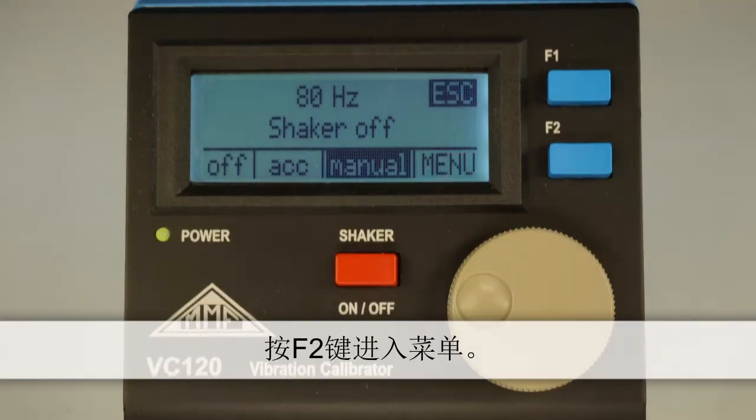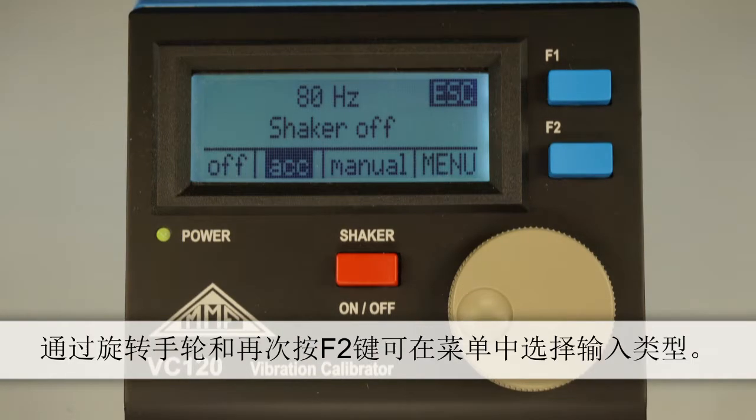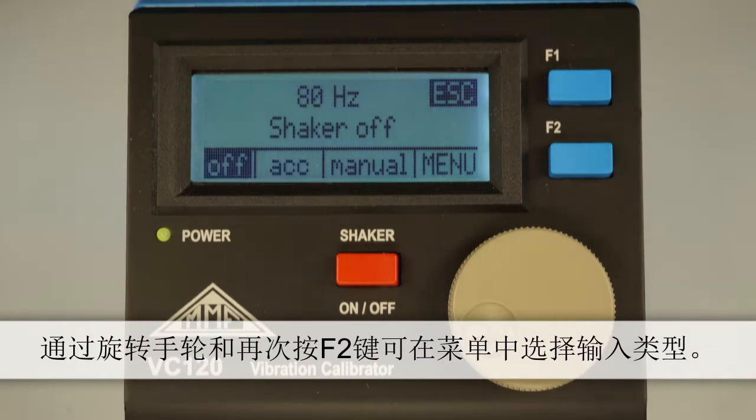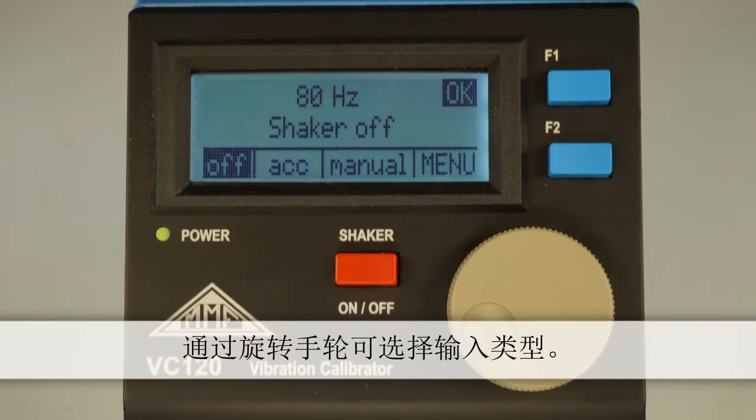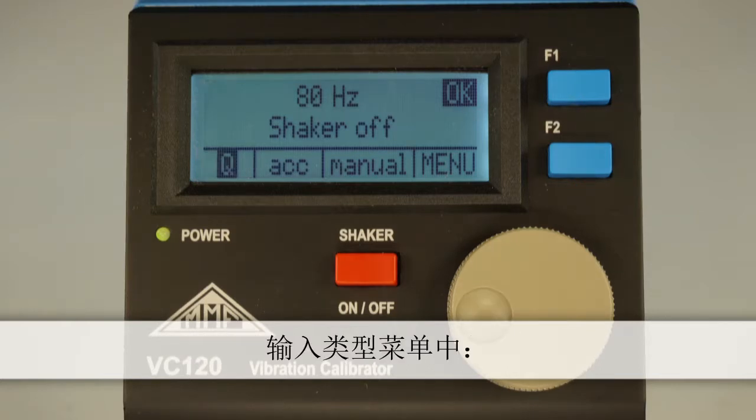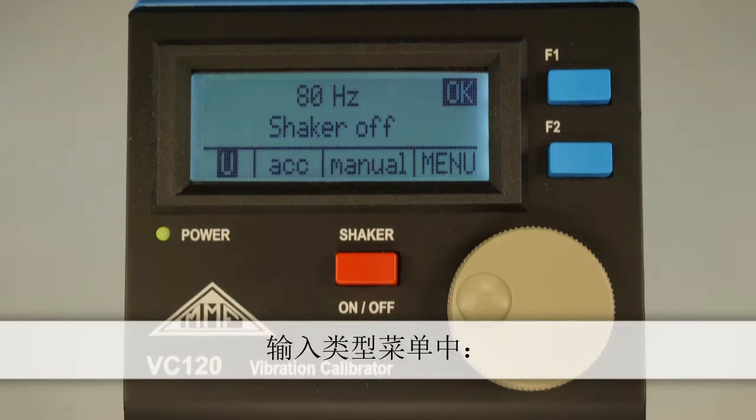Press F2 to go to the menu. By turning the shuttle wheel and pressing F2 again, you can move across to the left menu item for selecting the input type. To select the input type, turn the shuttle wheel. You can choose from the following options.